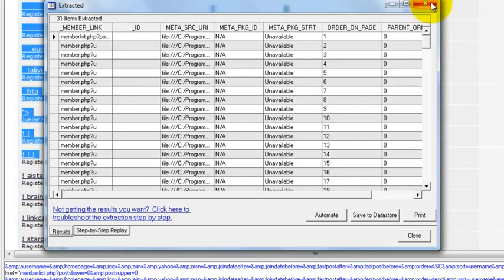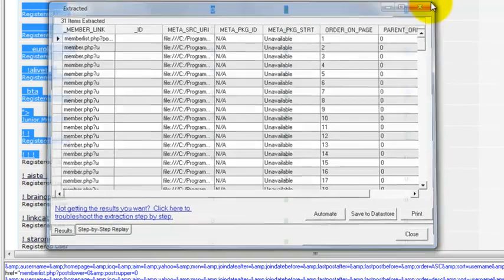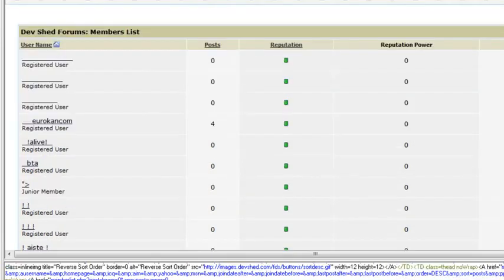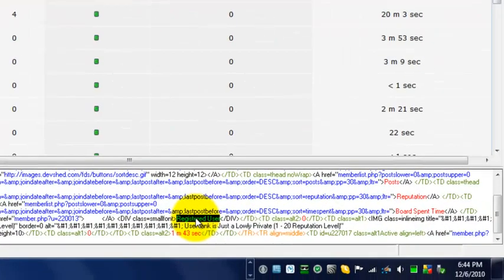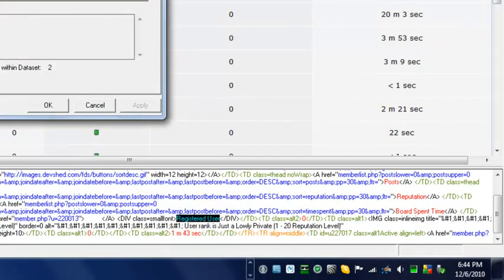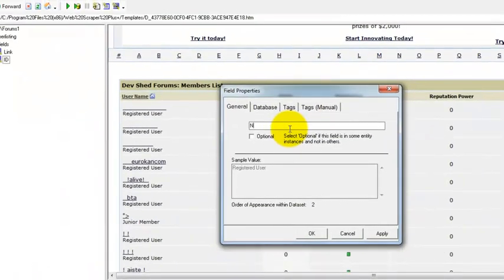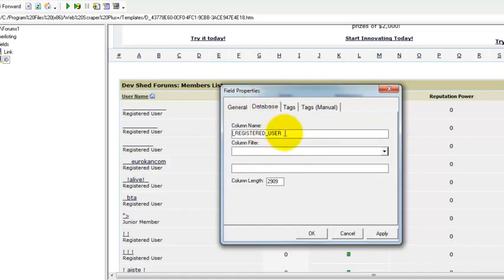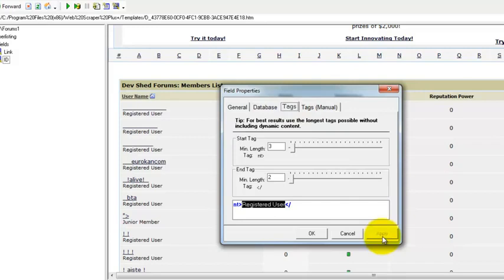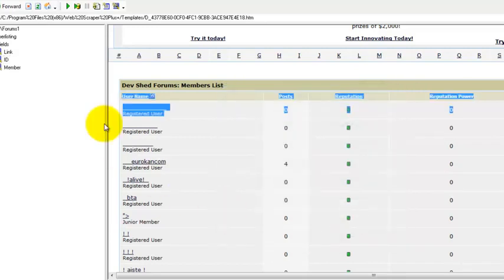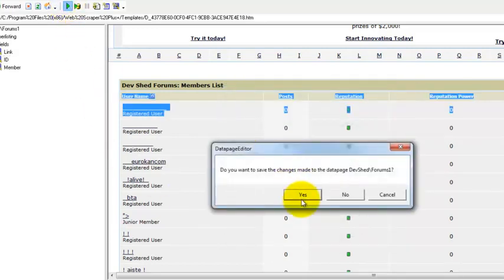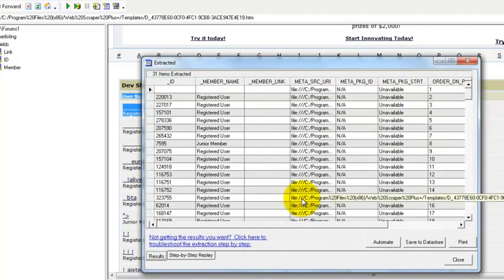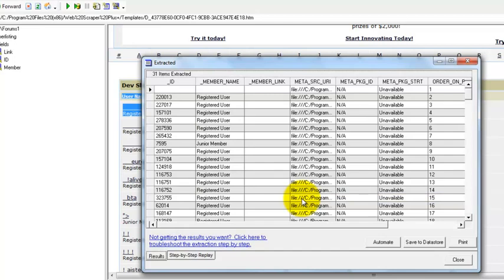We'll stop this recording. All right, now we're going to copy the username on this one here. Username, no, we'll just call it a member, it'll be easy to remember. Just the link is just not pulling up.